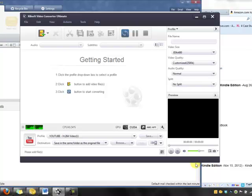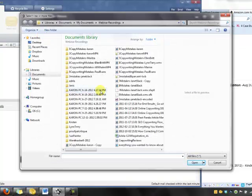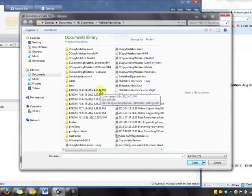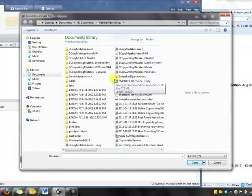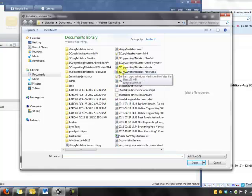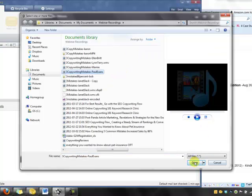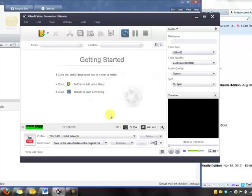We sit here and wait and nothing happens. It does not show up in the screen at all, regardless of what I do. I cannot make it show up in the screen. I can find a different file that's a Windows Media file and it does the same thing. It won't even show up.